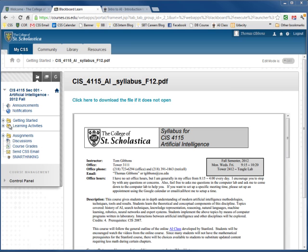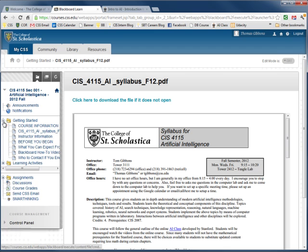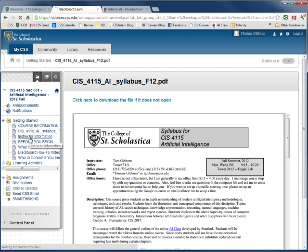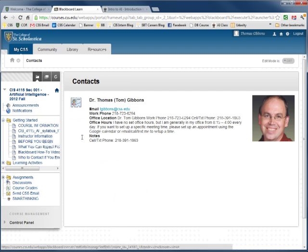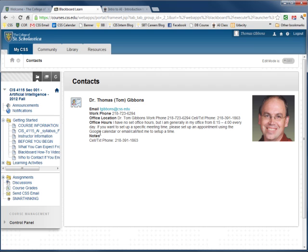I've logged into Blackboard in this course. I'm going to go under Getting Started. A quick introduction to myself. I'm the designer for this course.